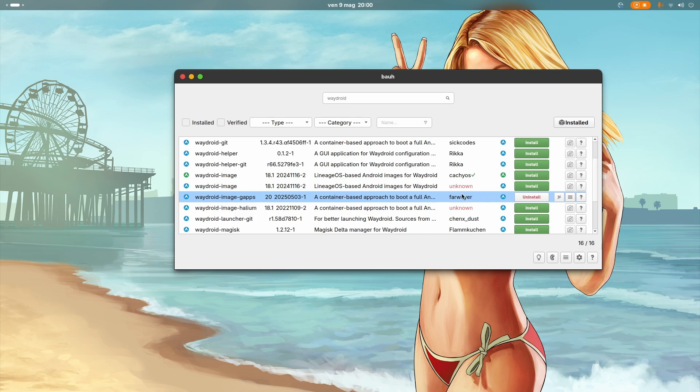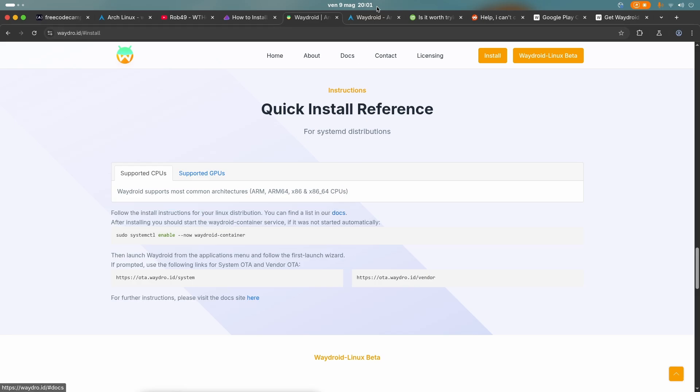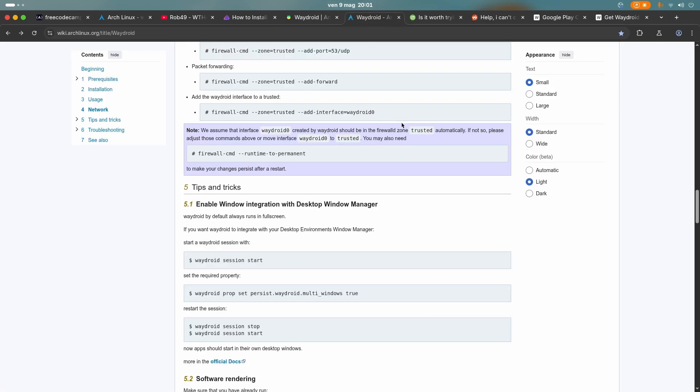So it had to be built from the AUR. And after it was built, I had to go into the WayDroid official website and here down there where it says follow the install instructions, I clicked on docs. Then I selected Arch Linux.